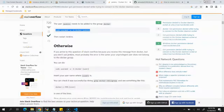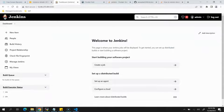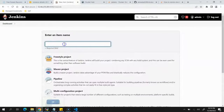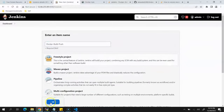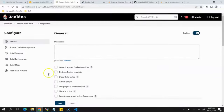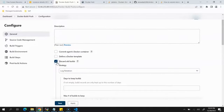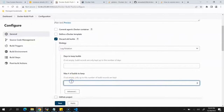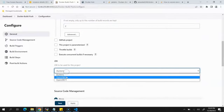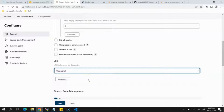Coming back to the Jenkins dashboard, we'll click Create Job and provide the name docker-build-push. We'll create a Freestyle job and click OK. In the configuration, for Discard Old Builds we'll set Maximum Builds to Keep to 2, and select JDK version 8 since we're using a JDK 8-based project.